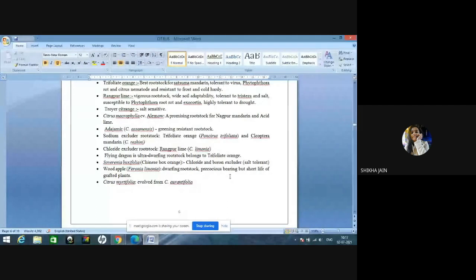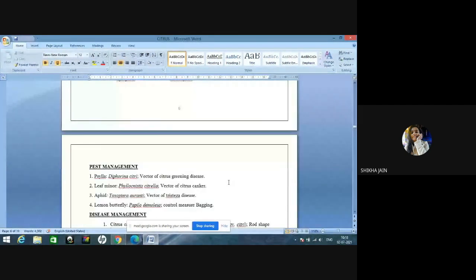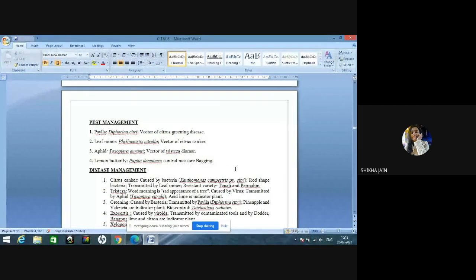Troyer citrange is a salt-sensitive rootstock. Citrus macrophylla cultivar Alemow — asked in JRF — is a promising rootstock for Nagpur mandarin and acid lime. Citrus assamensis is a greening-resistant rootstock. Greening-resistant species: sweet lime. Greening-susceptible varieties: pineapple and valencia. Sodium-excluder rootstocks: trifoliate orange and Cleopatra mandarin. Chloride-excluder rootstock: Rangpur lime. Flying Dragon is an ultra-dwarfing rootstock belonging to trifoliate orange. Severinia buxifolia, Chinese box orange, is a chloride and boron excluder. Ferronia limonia is a dwarfing rootstock but not used because of the short life of grafted plants.